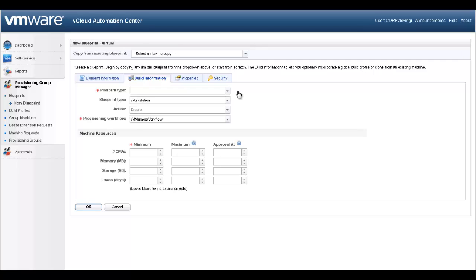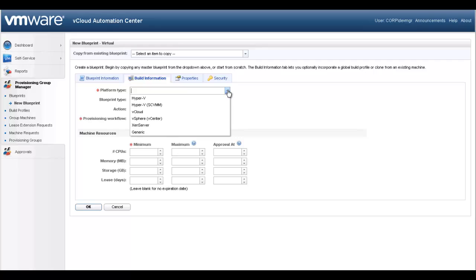Our platform will utilize cloning on the vSphere platform. As such, we will choose vSphere for our platform type. But as you can see,